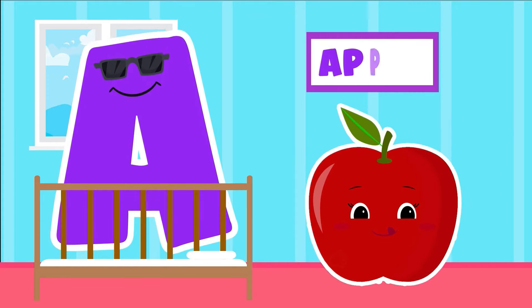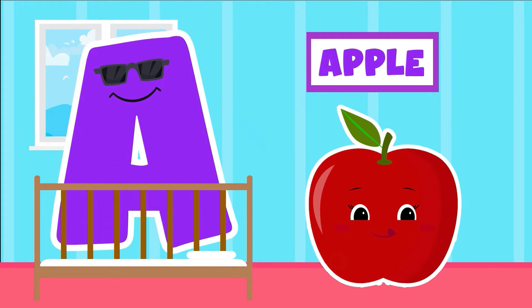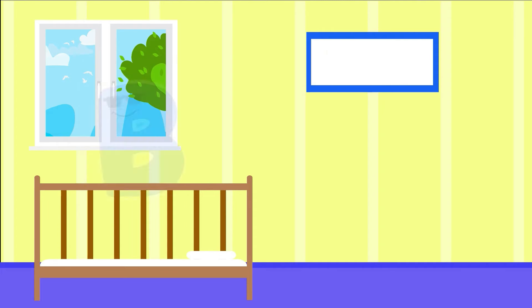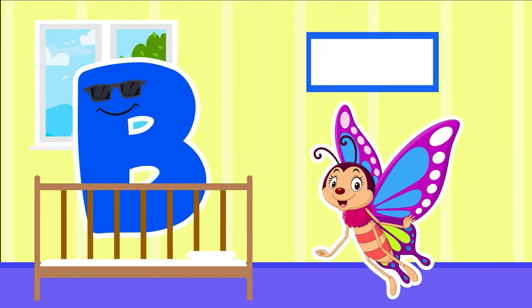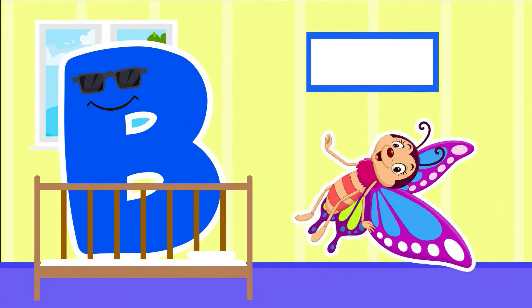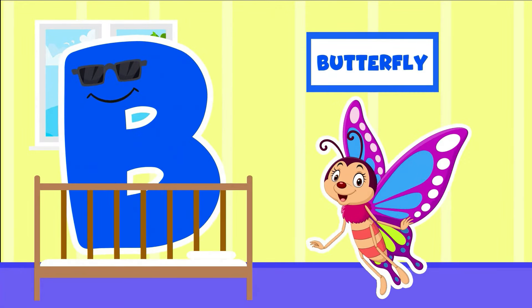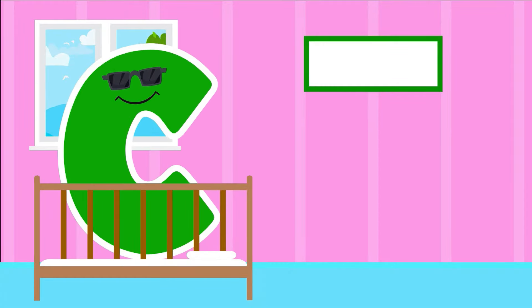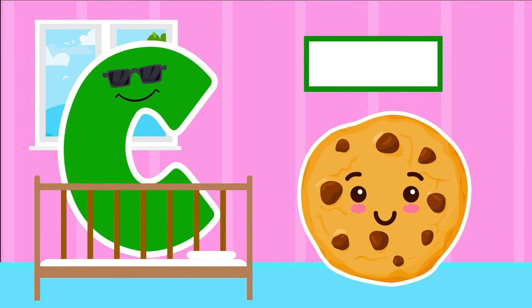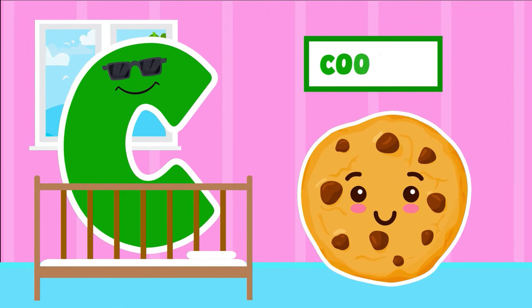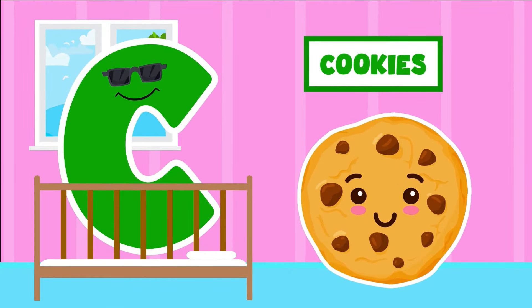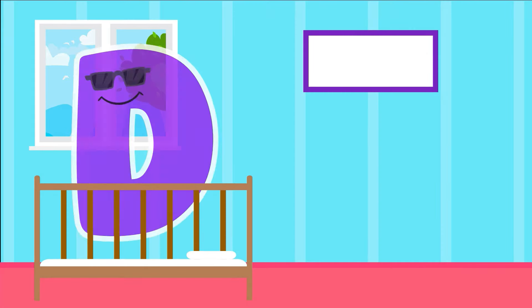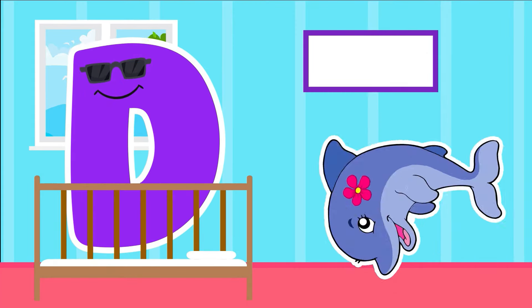A is for Apple. A-Apple. B is for Butterfly. B-Butterfly. C is for Cookie. C-Cookie.